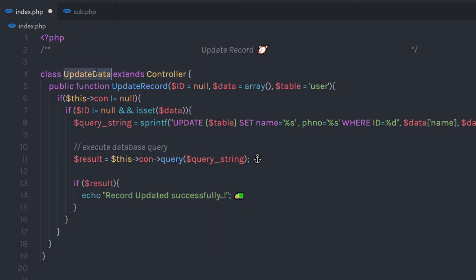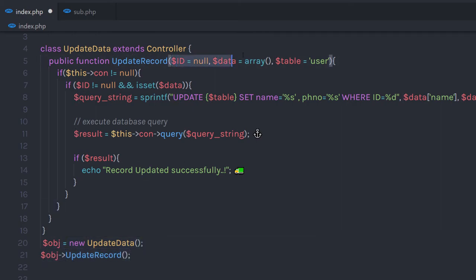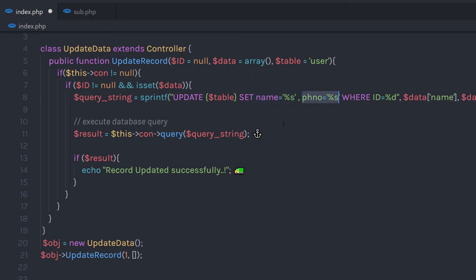Now we just need to create an object of this class and call this method. I'm going to create an object of this class and then call updateRecord. As you know, this method has two required parameters. I'm going to specify the id of the record I want to update — I'll say 1, because I want to update my first record. Then I'm going to pass the second parameter, the data array, to this updateRecord method.